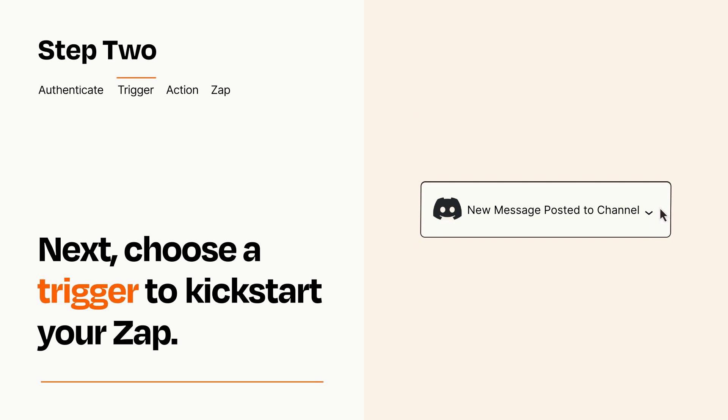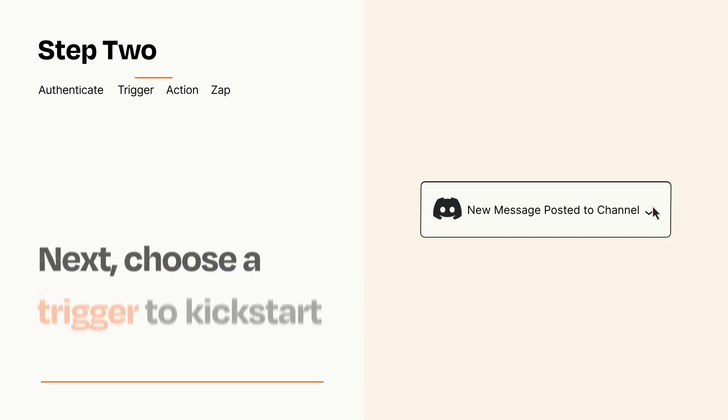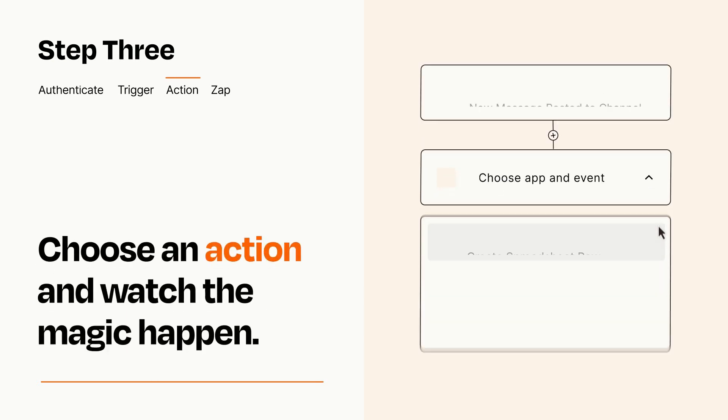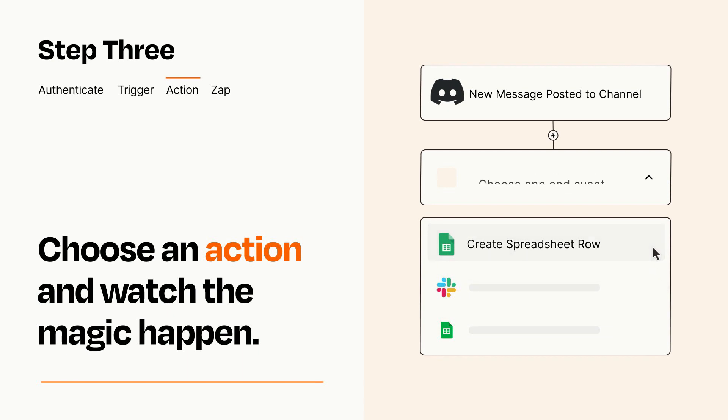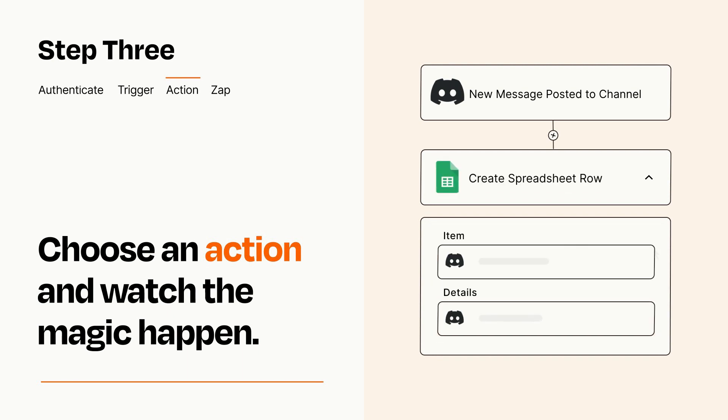This last part is where the magic happens. Choose the action you want to happen in your target app. You'll see a bunch of fields where you can specify the details of your Zap. You can type free form text or pull data in from your trigger step as needed.